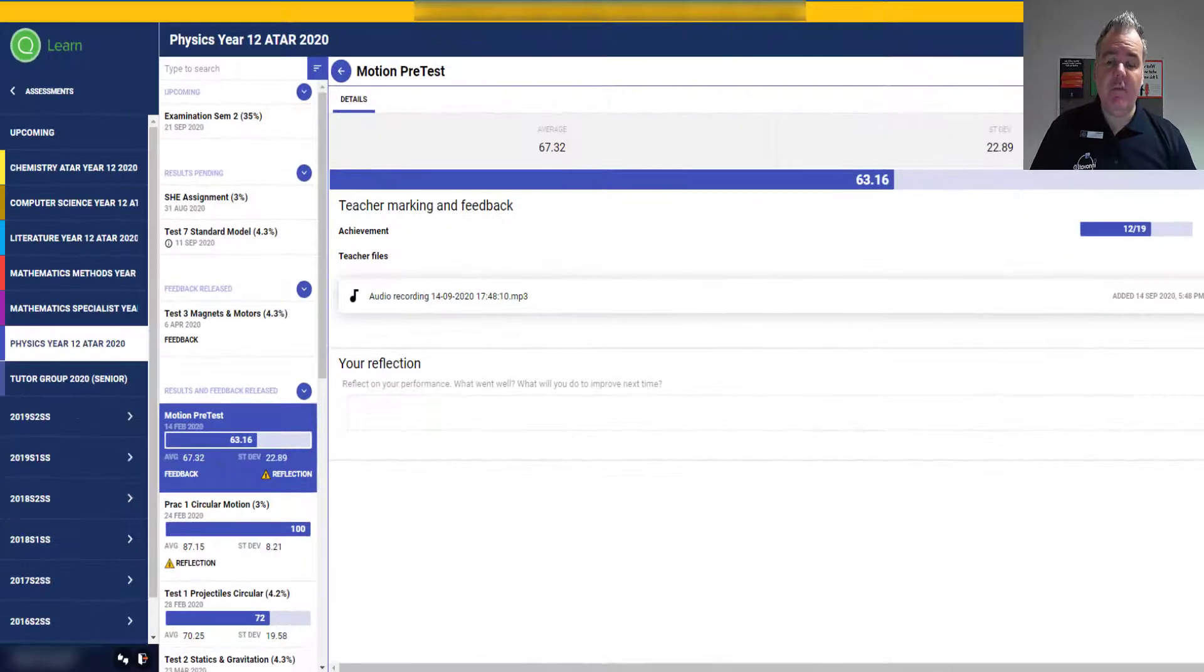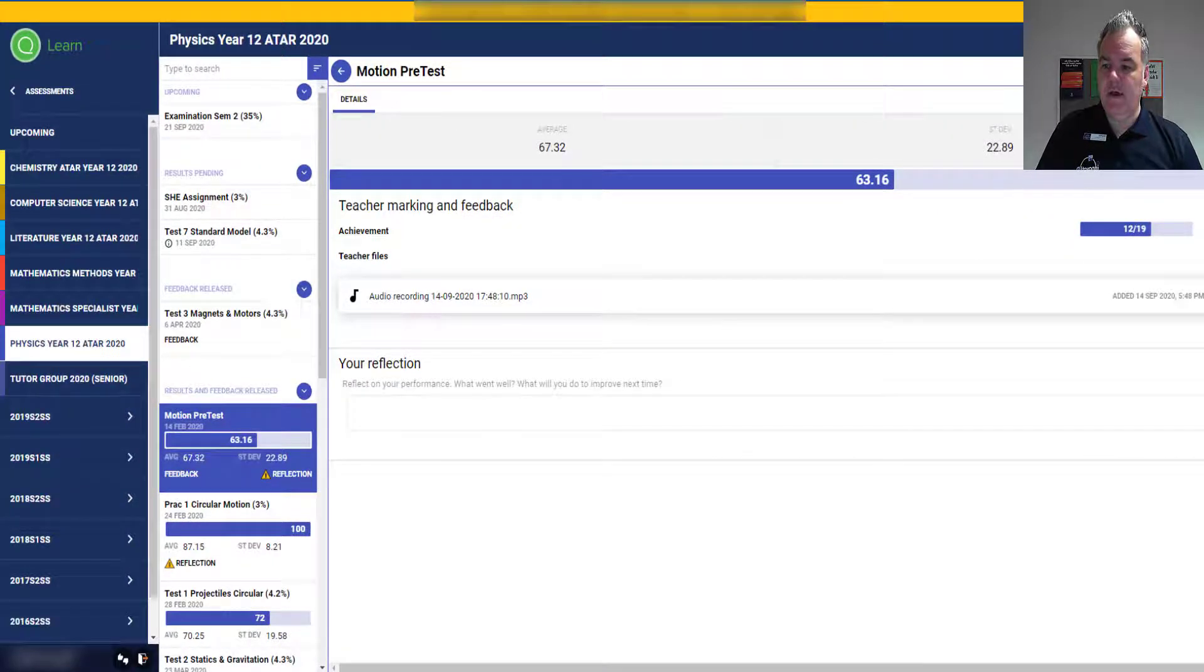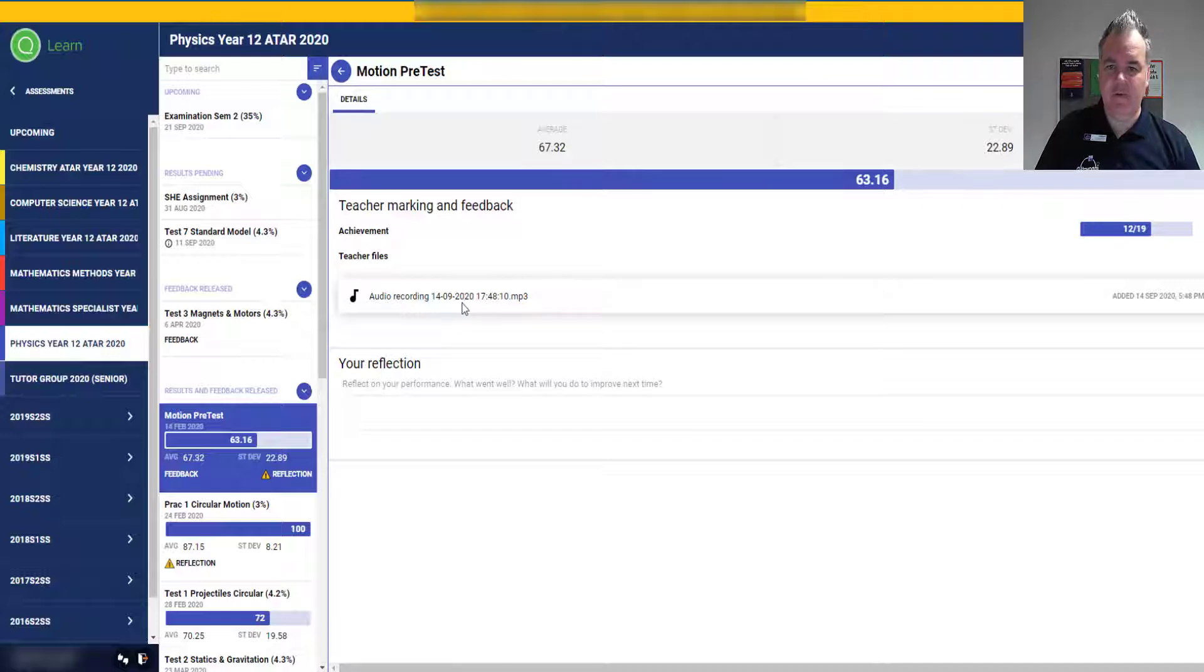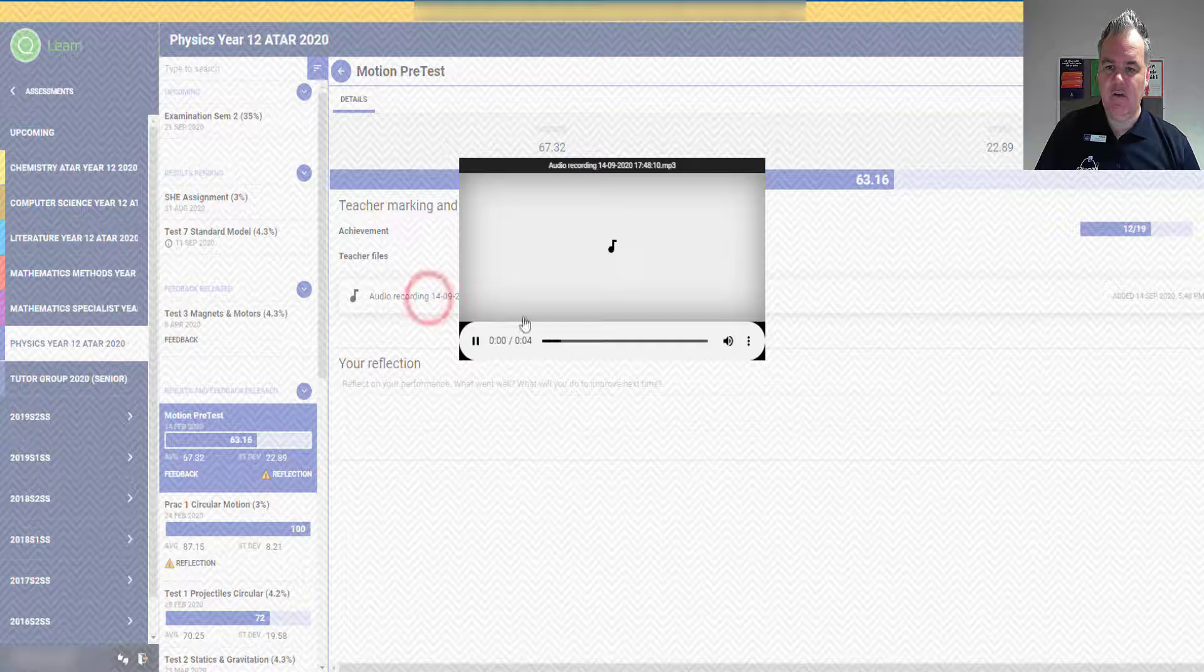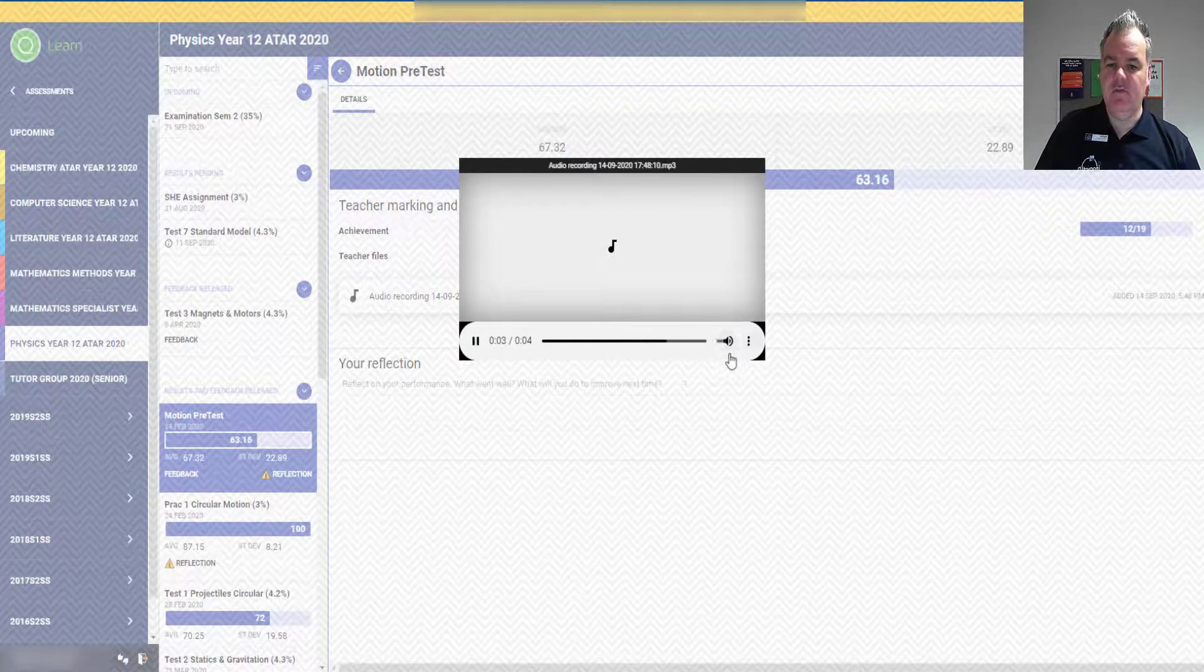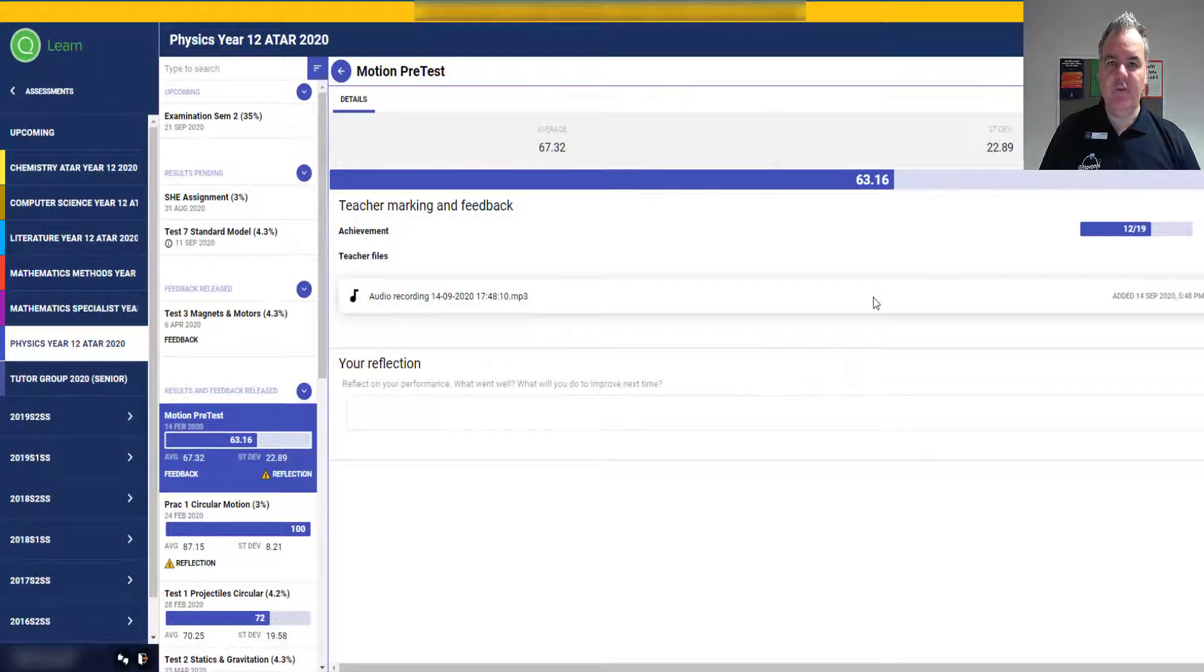If you go over to the student now—there's the test that they've done—you can see there's the audio recording that I've added. In the details of the test, they'll be able to see their mark and all those details, but they'll also be able to listen to the audio feedback that I've given them and download that if they want to.